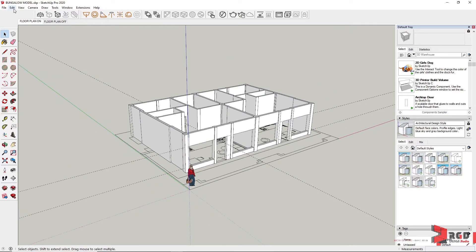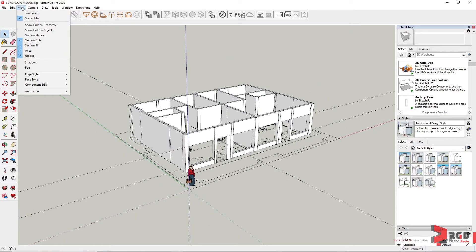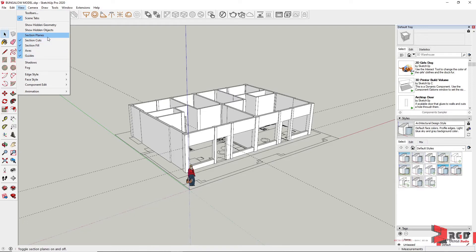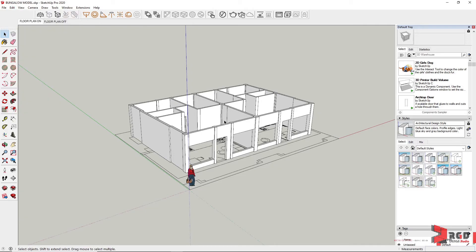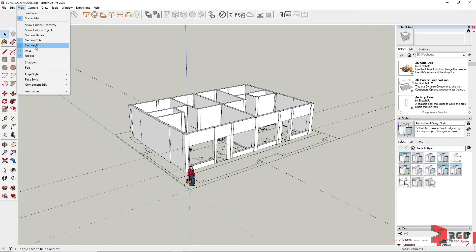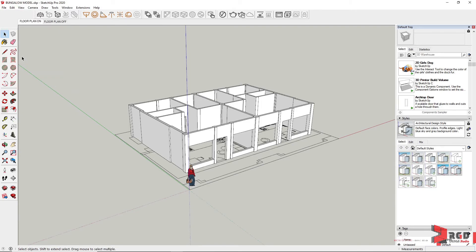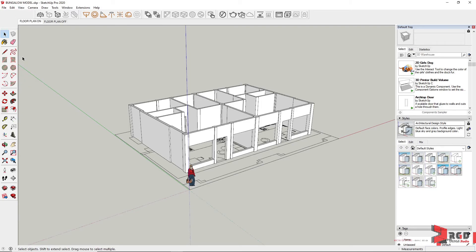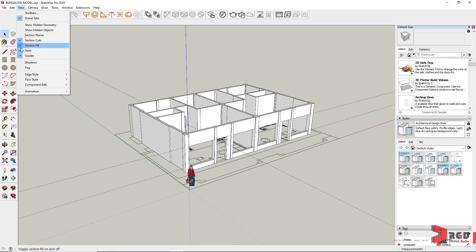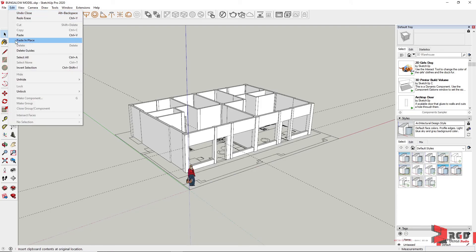We could turn off all our guidelines or we could simply delete the guidelines. Undo and then turn off the guidelines. But for me, I don't need it anymore, so I'll just delete them.